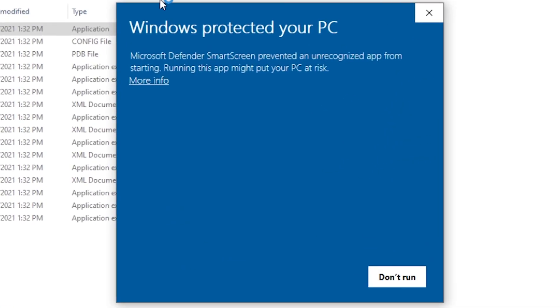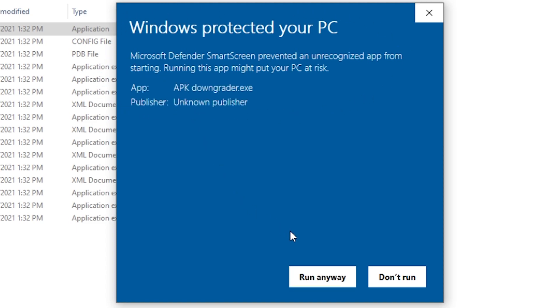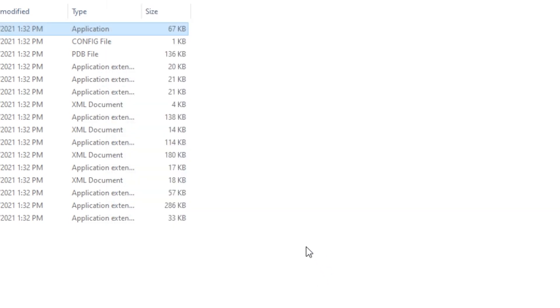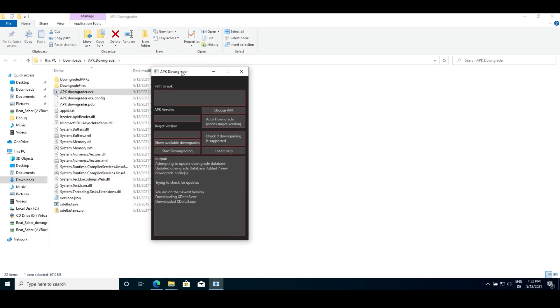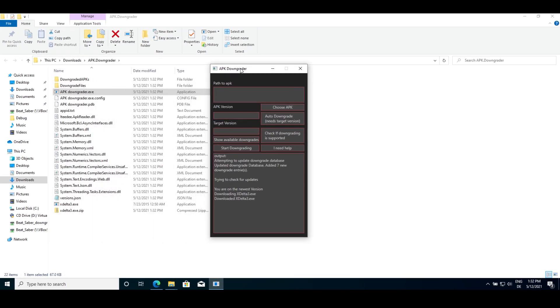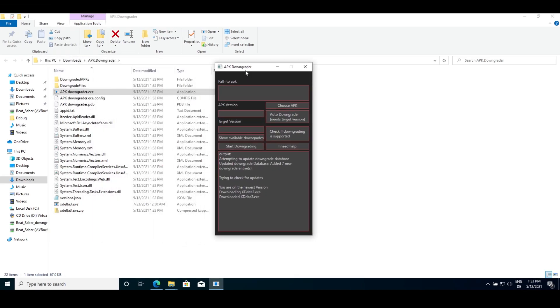You may get a window saying Windows Protected Your PC. If you see this, click more info and then run anyway. It should then open, check for updates and download XDelta 3, which is a required program to downgrade to many versions.